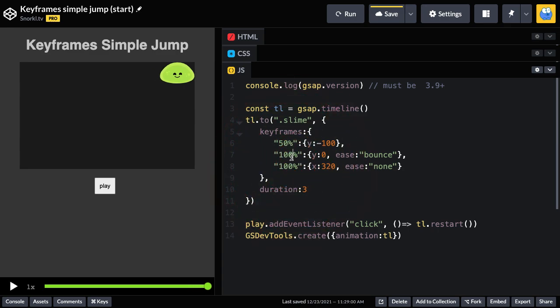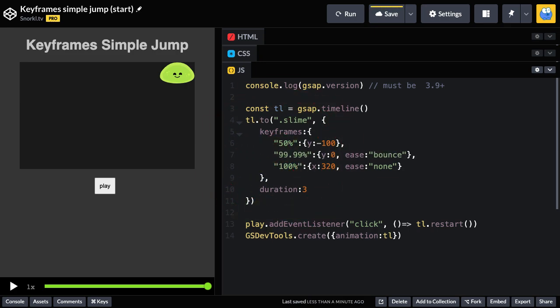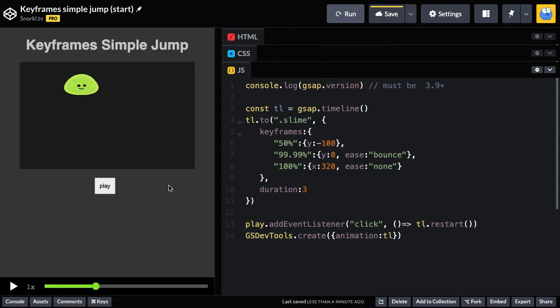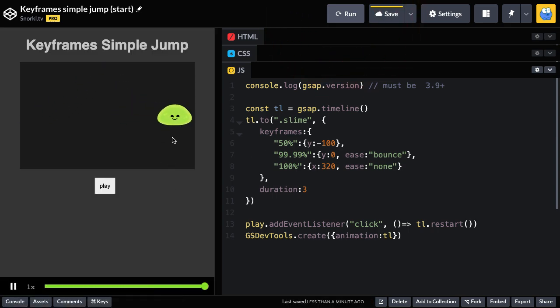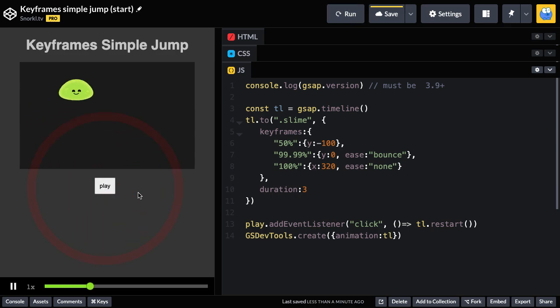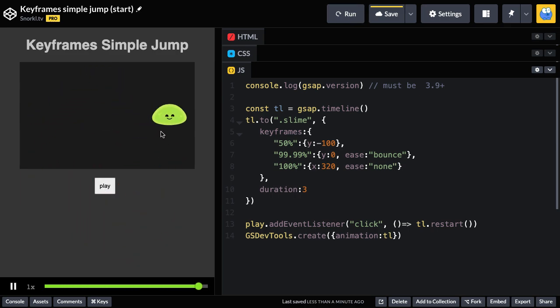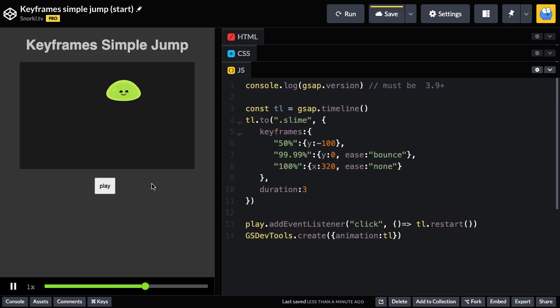What we can do here though is put in 99.99% or even closer to 100 and it's going to be pretty much right on the money. No one's ever going to notice and check it out. We get that really nice little bounce as he falls down and we still have that constant left to right animation moving linearly.